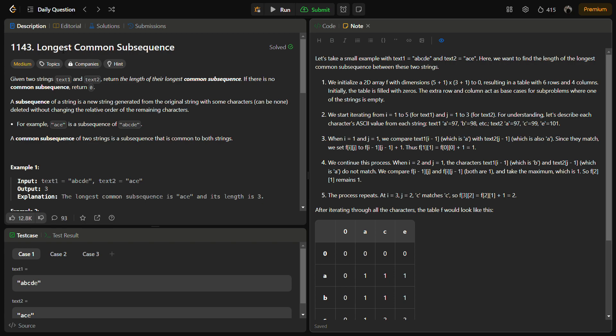A subsequence is a new string generated from the original string by removing some of the characters — you can remove none also — but the relative order of the characters must not change. For example, if we have the string 'abcde' and we remove 'b' and 'd', the string becomes 'ace'. The relative order of a, c, e is not changed, so 'ace' is a valid subsequence of 'abcde'.